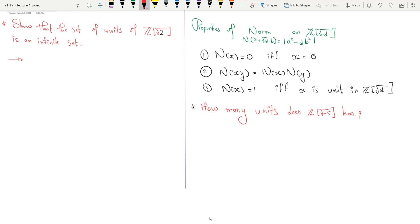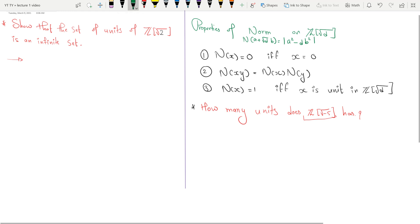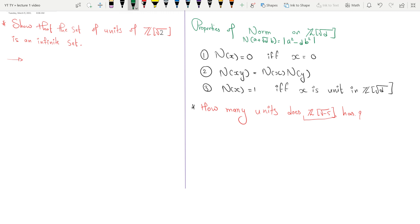In a previous video — I'll keep the link in the description box — we discussed ℤ[√(-5)]. I was thinking about units of it and the properties of the norm we proved there. So what we're going to prove here: first, that the set of all units of ℤ[√2] is an infinite set, and then we'll think about how many units ℤ[√(-5)] has.